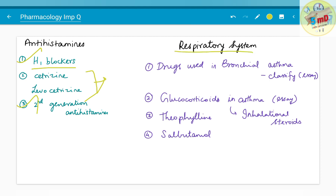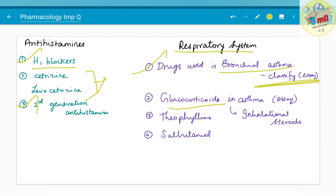Moving on to the respiratory system: drugs used in bronchial asthma — the classification is important when it is an essay. Glucocorticoids and asthma — their uses and contraindications — should be learnt. Theophylline, which is a methylxanthine, and salbutamol should be learnt. In glucocorticoids, you should also know about inhalation steroids, which are more common.